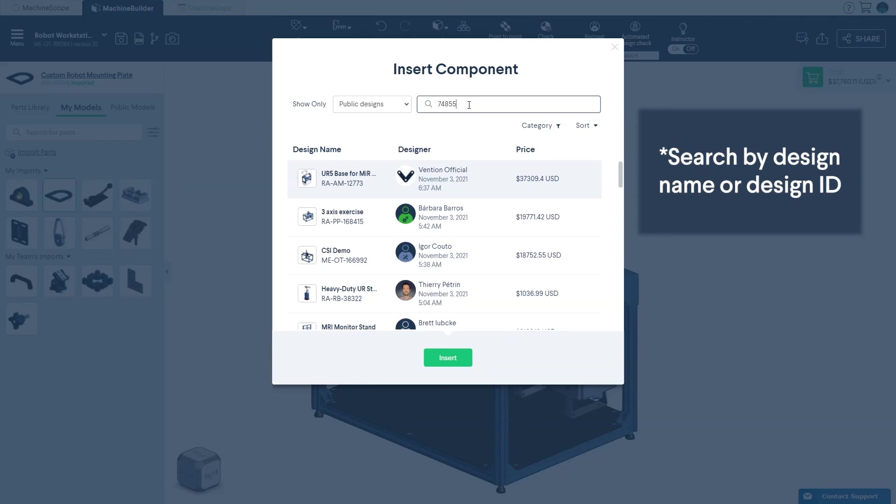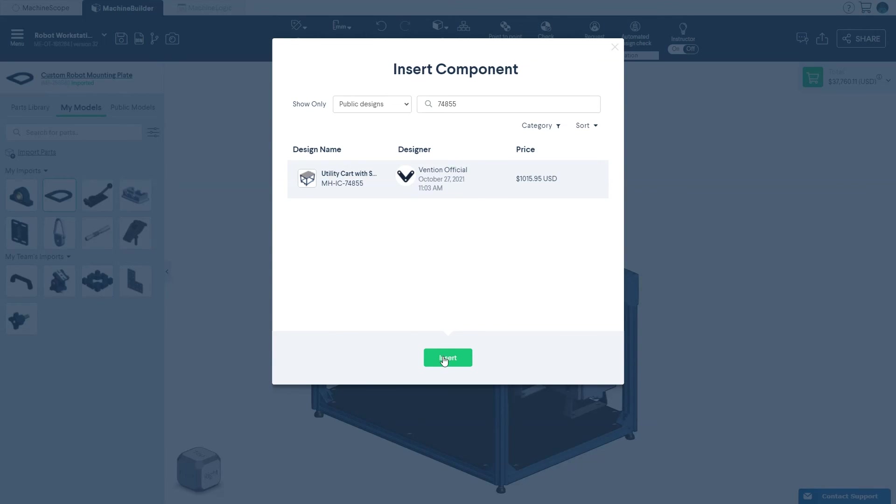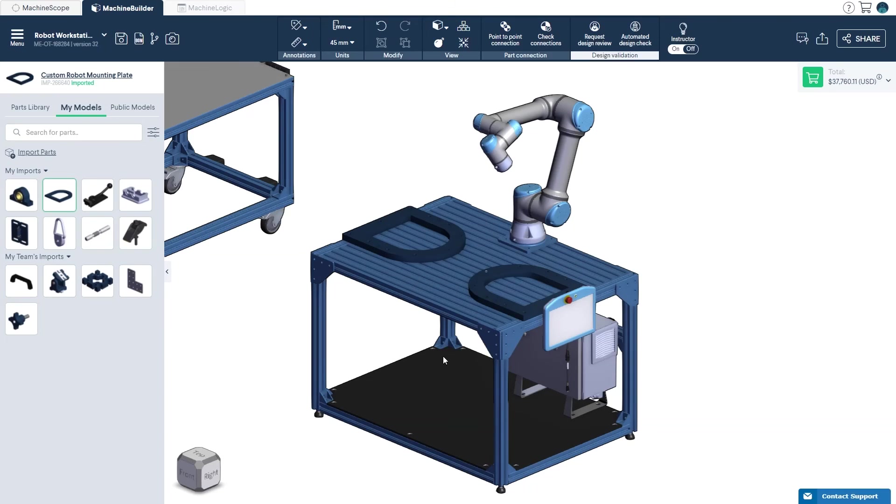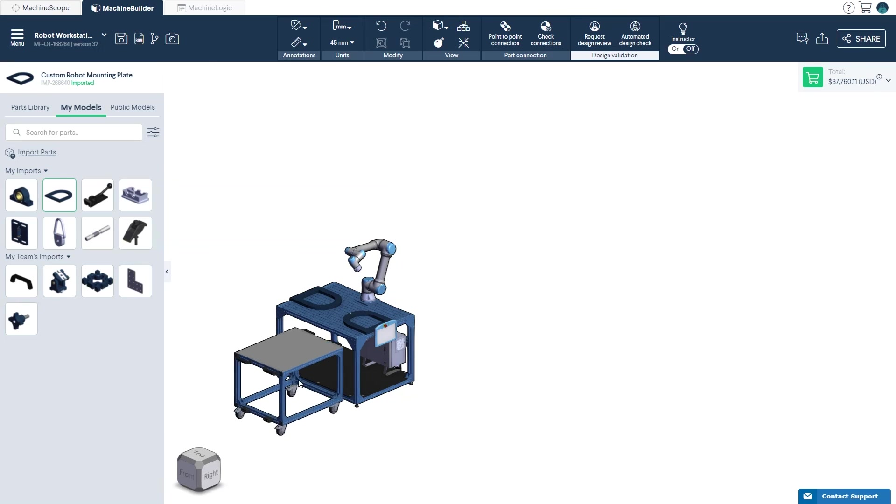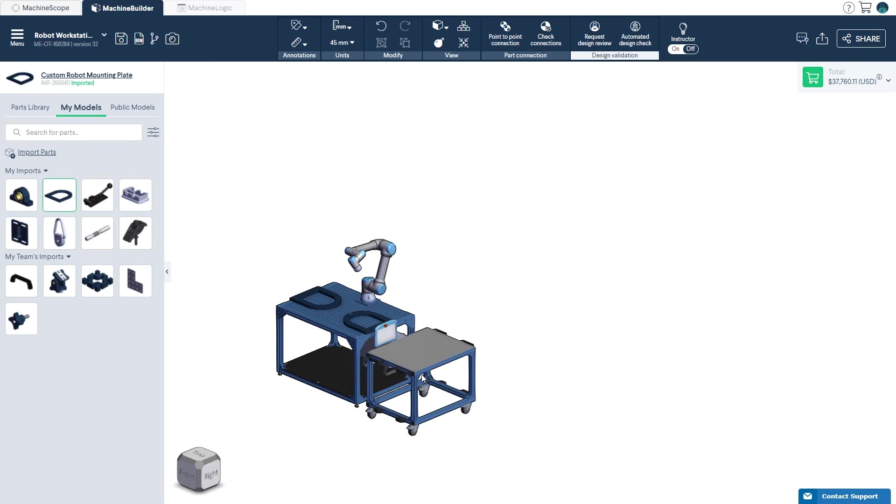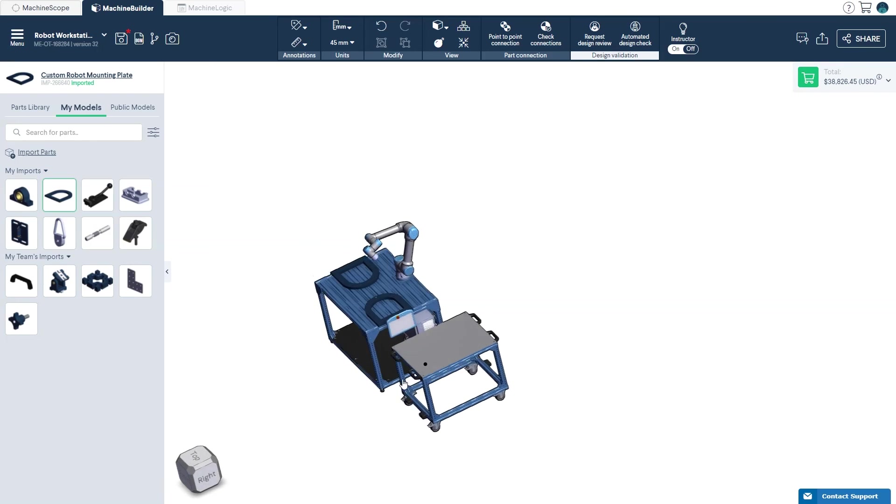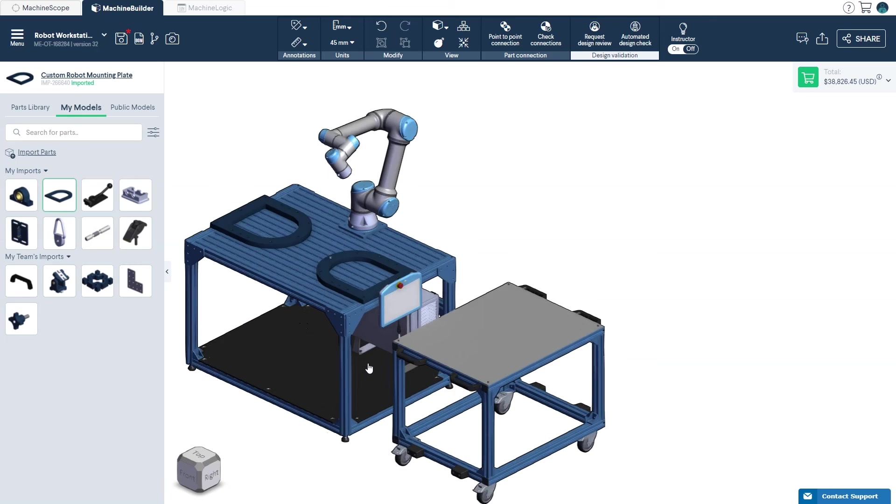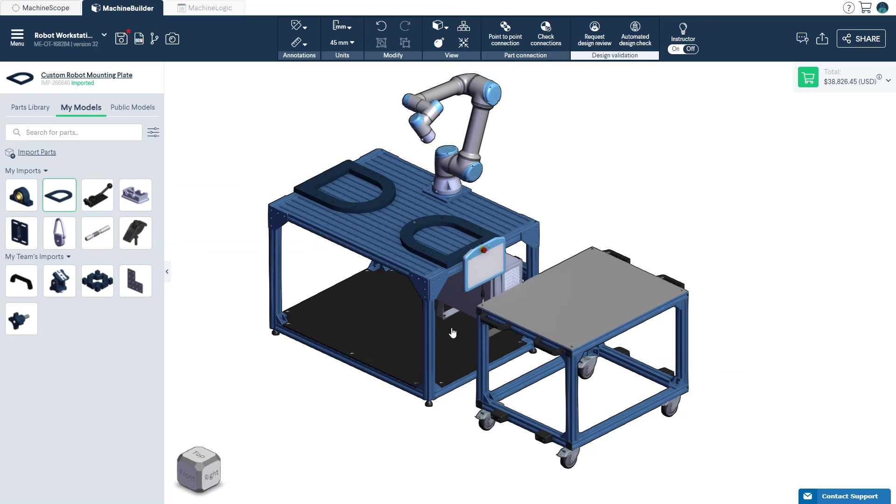Once you've selected your component, click Insert to confirm, and place it in the 3D workspace. This feature allows you to easily access and combine multiple design components or files directly from the design library.